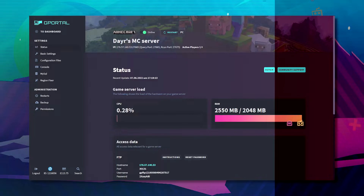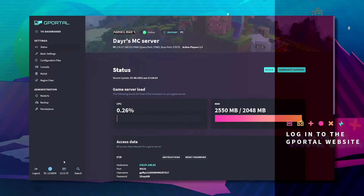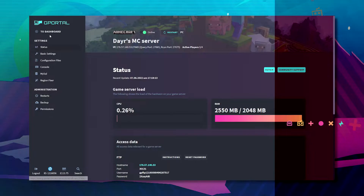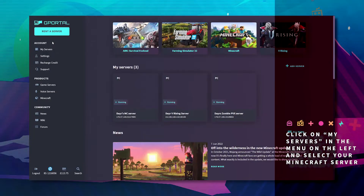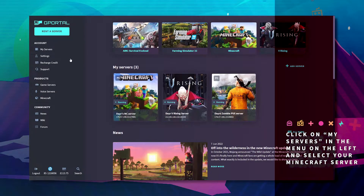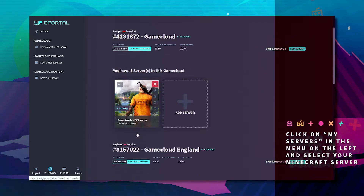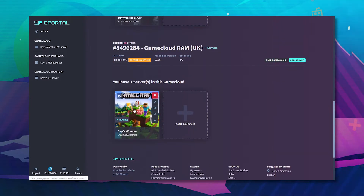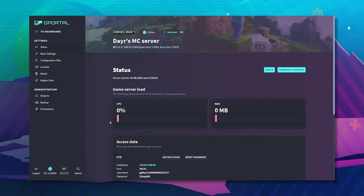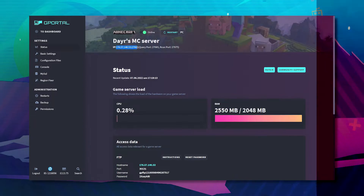The first thing you want to do is log into the GPoL website. Click on 'My Servers' up here, scroll down, find your Minecraft server, and copy the IP and port.